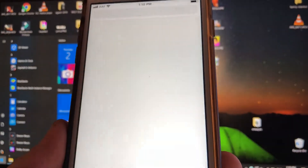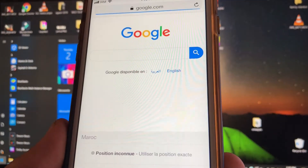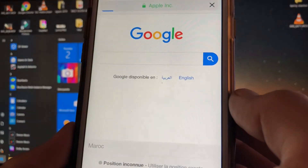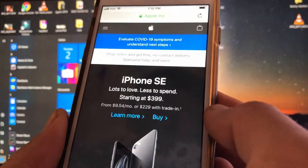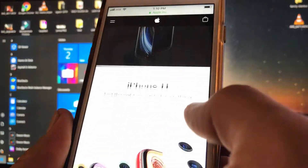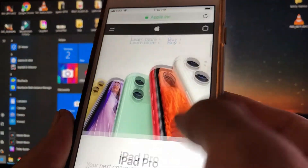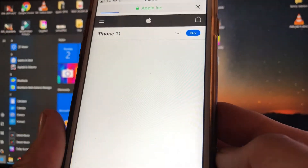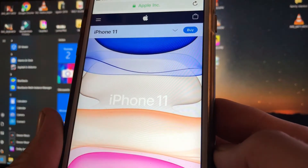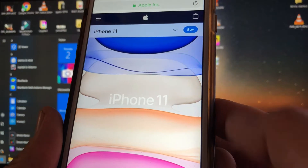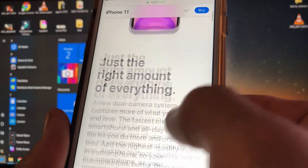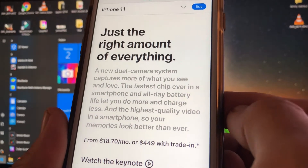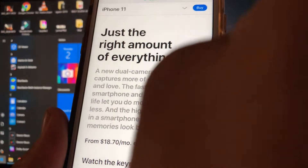Navigate to a webpage in Safari. Once you are on the page and want Siri to read it, swipe down from the top of the screen using two fingers.